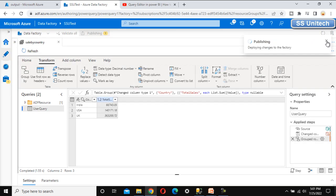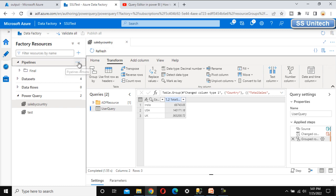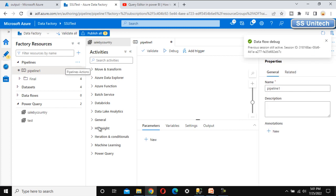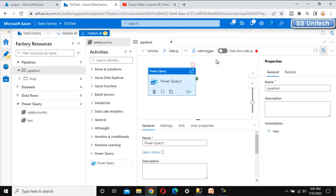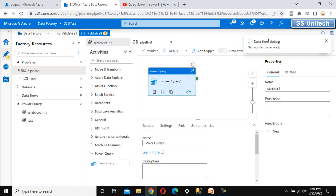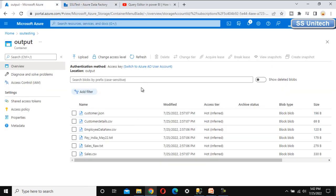Let me publish this. Publish is completed. Now let me add a new pipeline to execute the Power Query we created. Inside the new pipeline, go to Power Query and drag and drop the Power Query activity. This activity will execute the 'Sales by Country' Power Query we created. The purpose is to load the output data into a blob storage output folder for daily access.